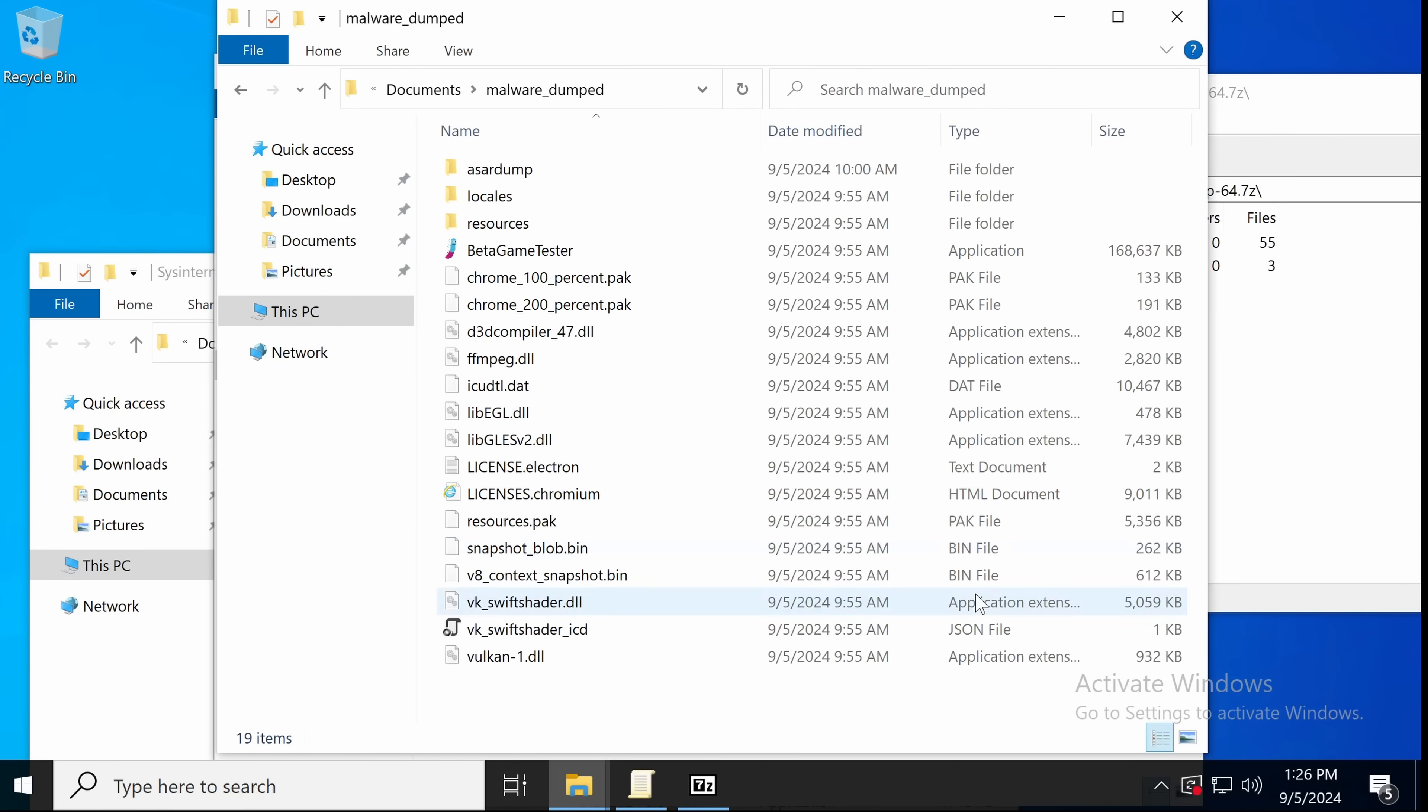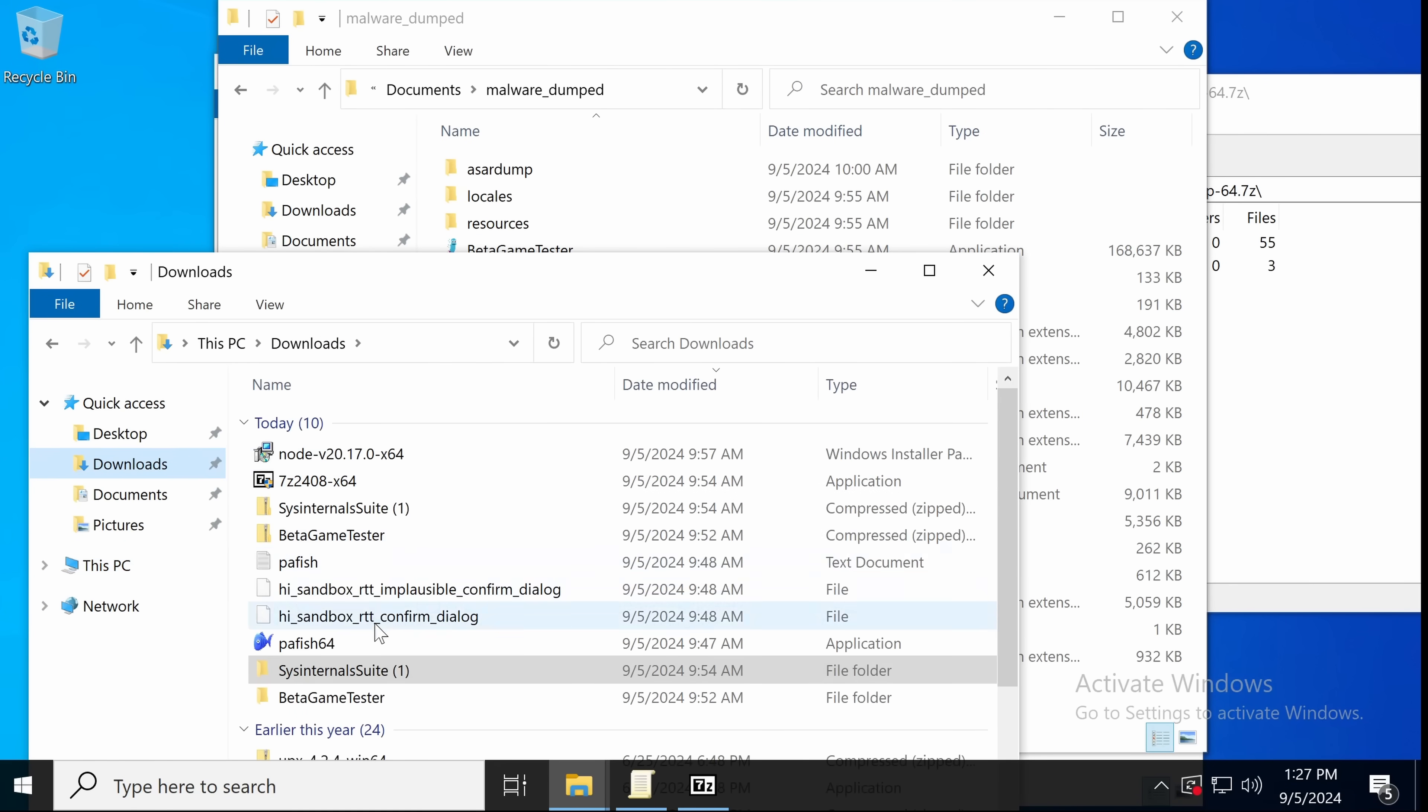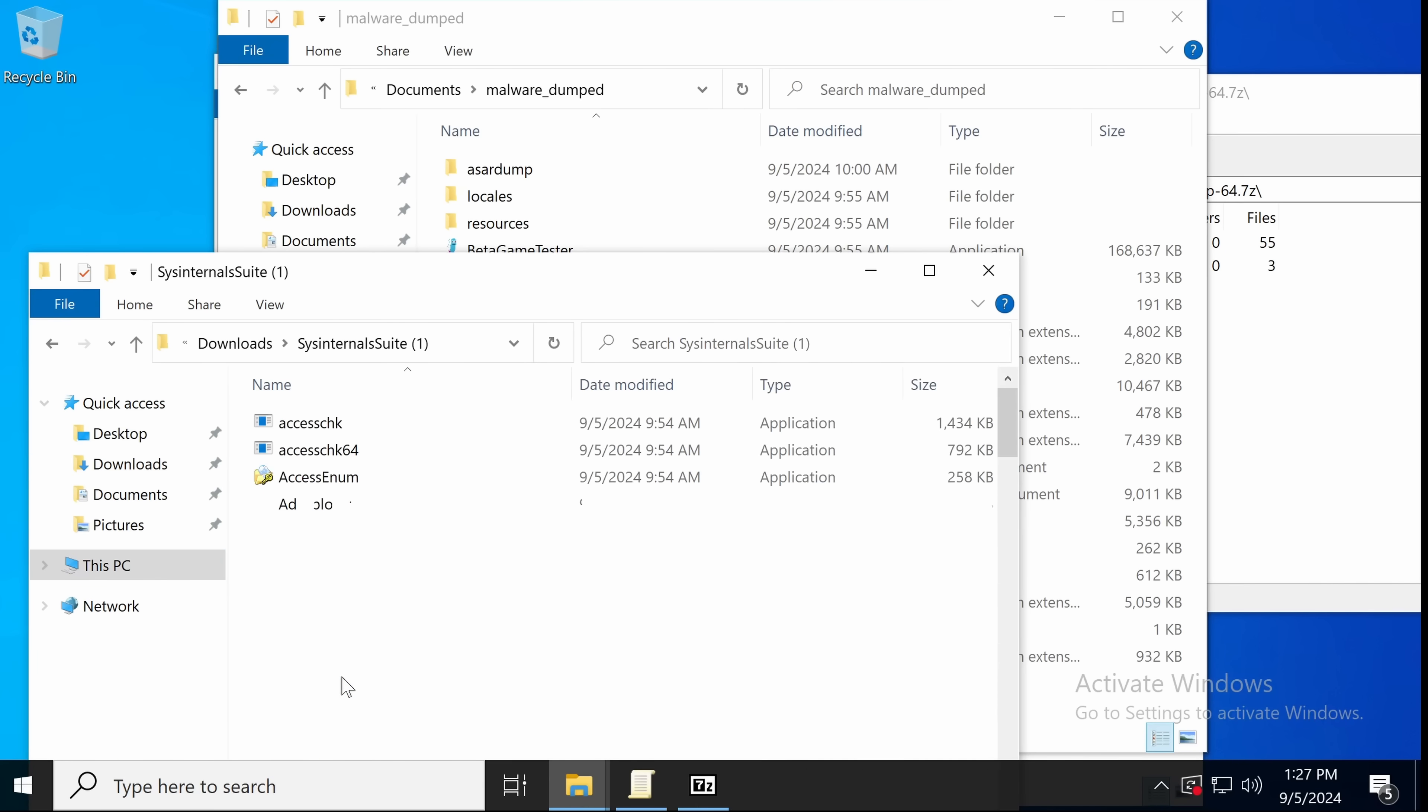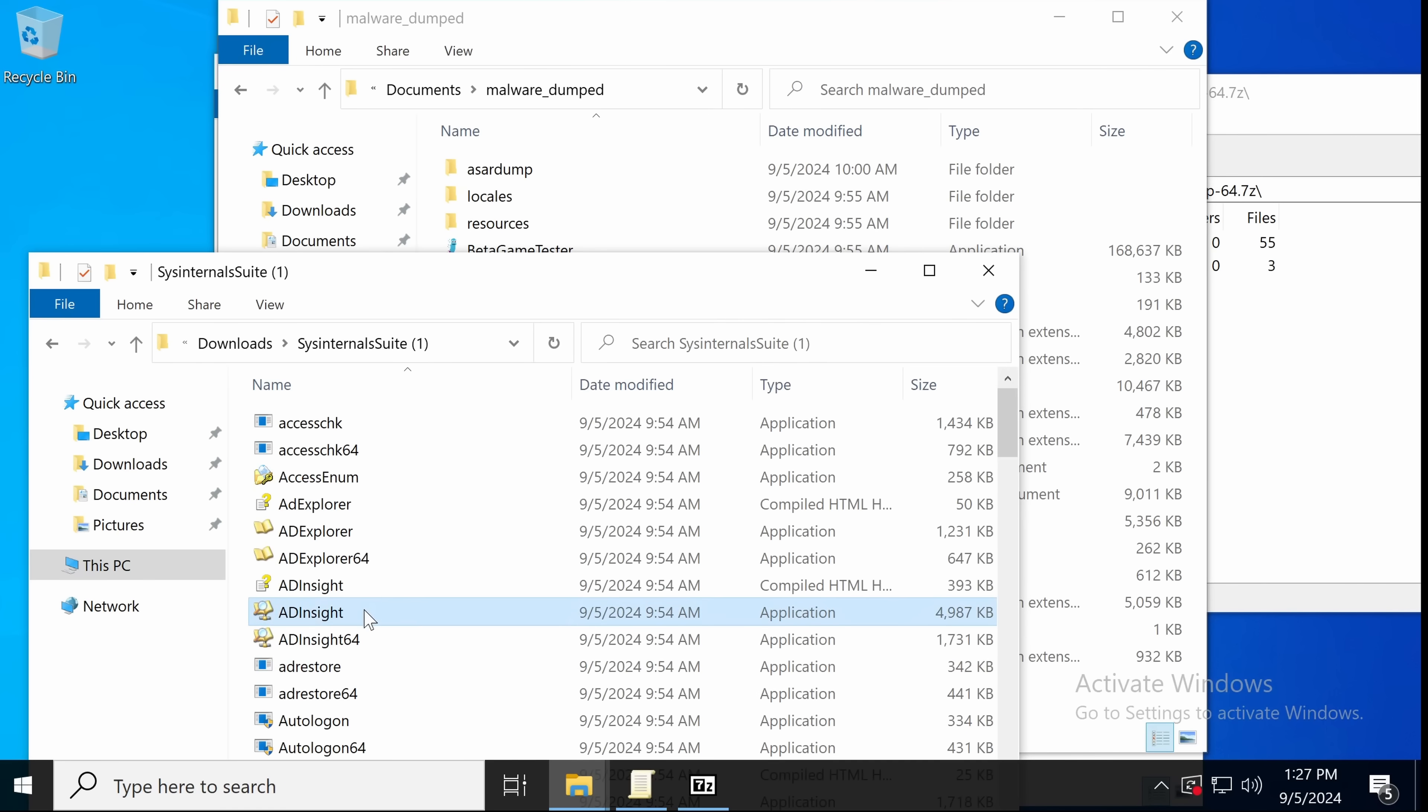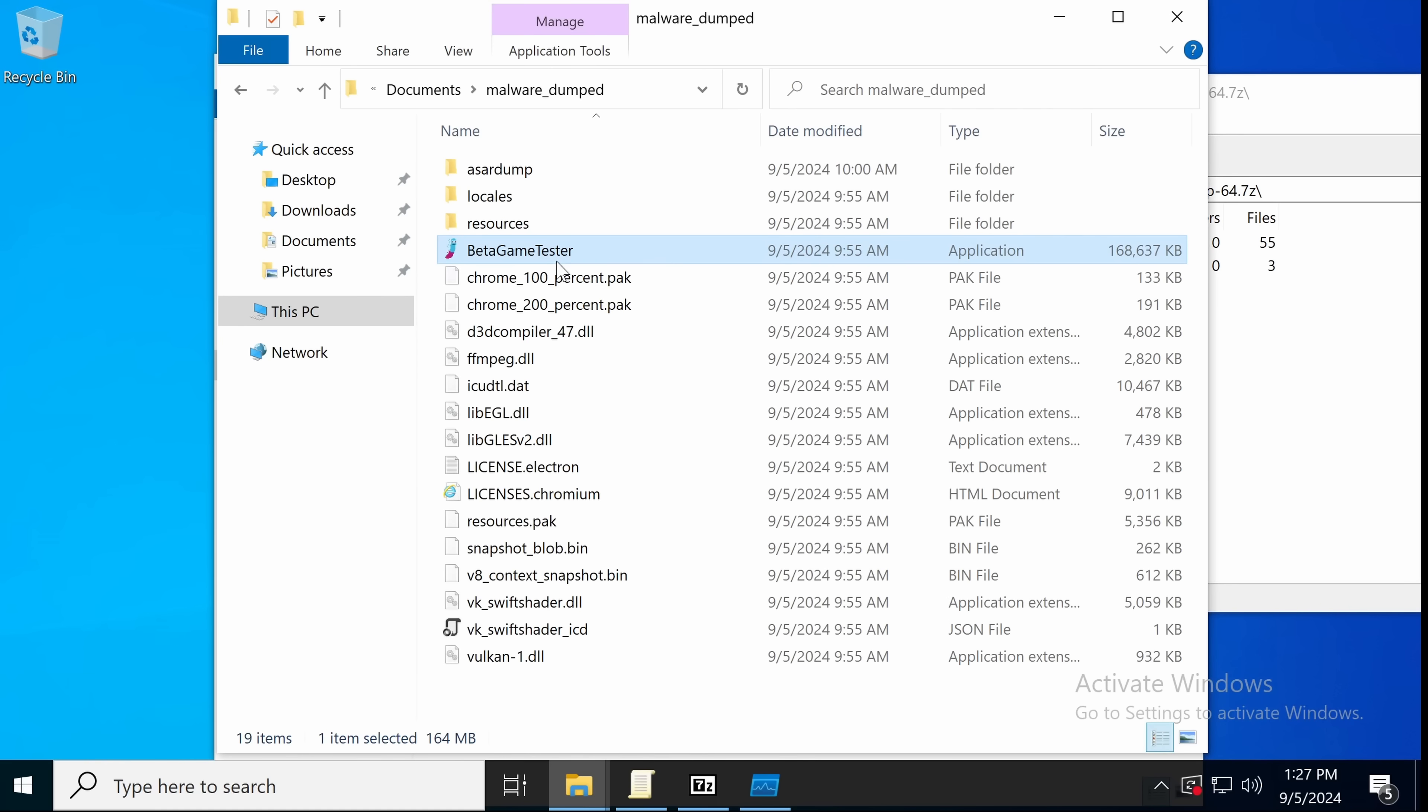Okay, so after we download the file, we get this zip, and then we extract it, and we get this beta game tester folder, which contains the actual files. Now let's turn on Procmon before we run this, so that we can get an idea of what it's going to do. Now let's run this.